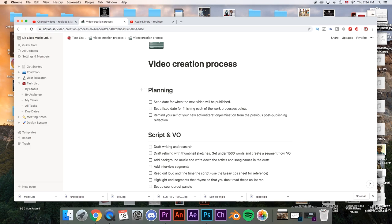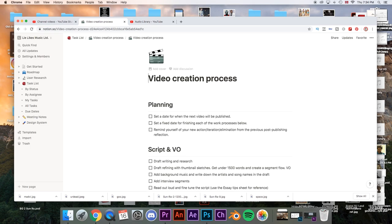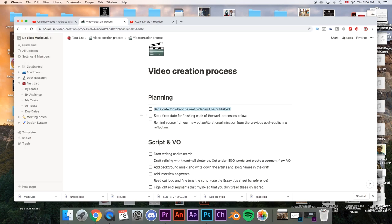So the first thing I do before I create a new video is that I set a date for when the next video is going to be published. I give myself maybe one week, two weeks, maximum three or four weeks per video. This is great so that you don't procrastinate — you have a deadline to reach and you have to be strict with yourself. You have to publish the video at that point no matter what.